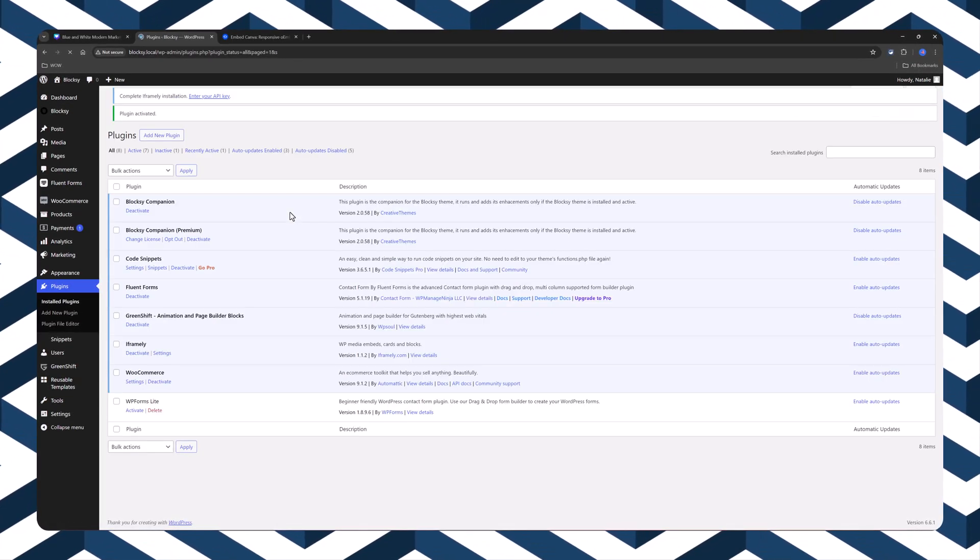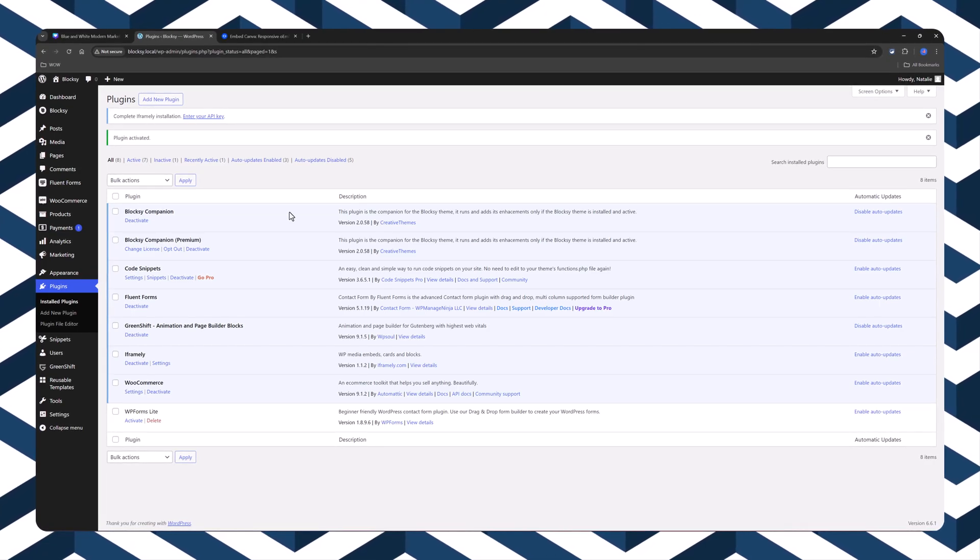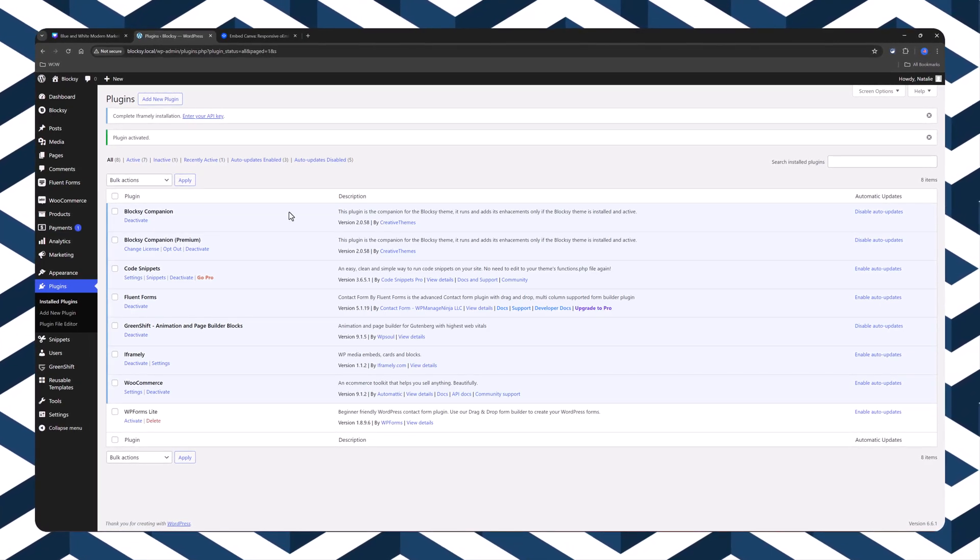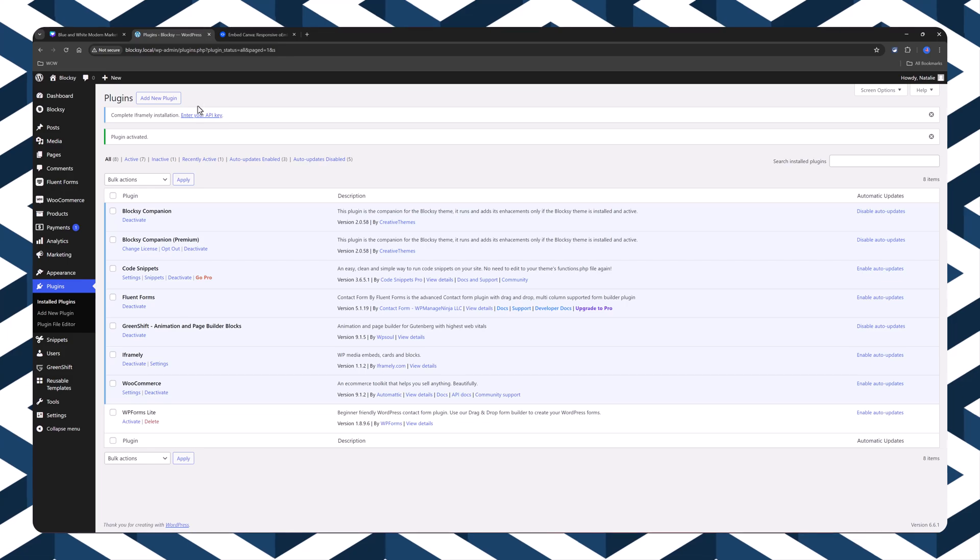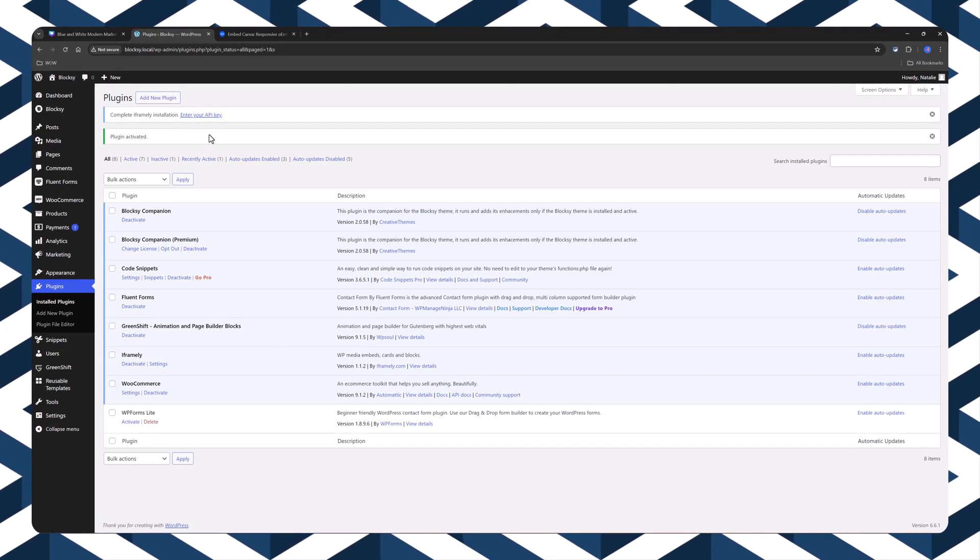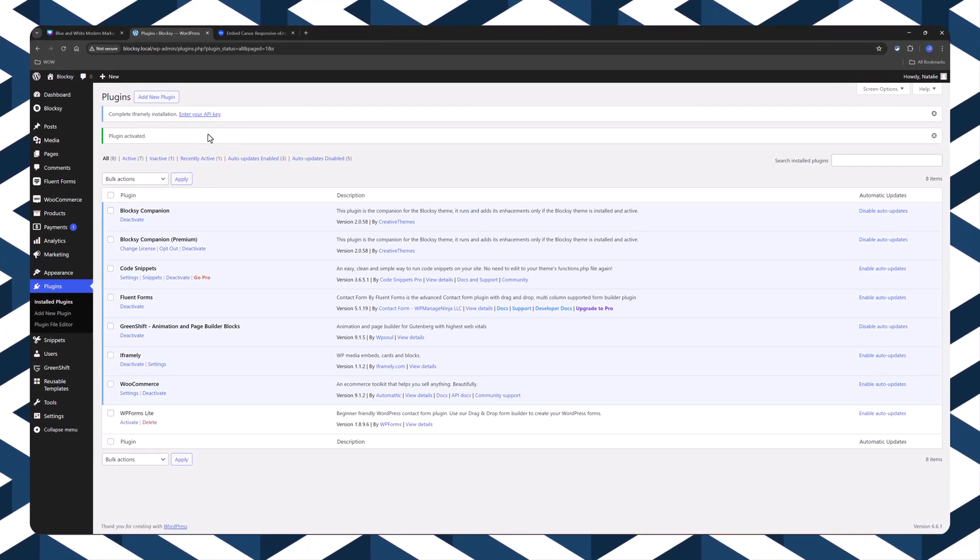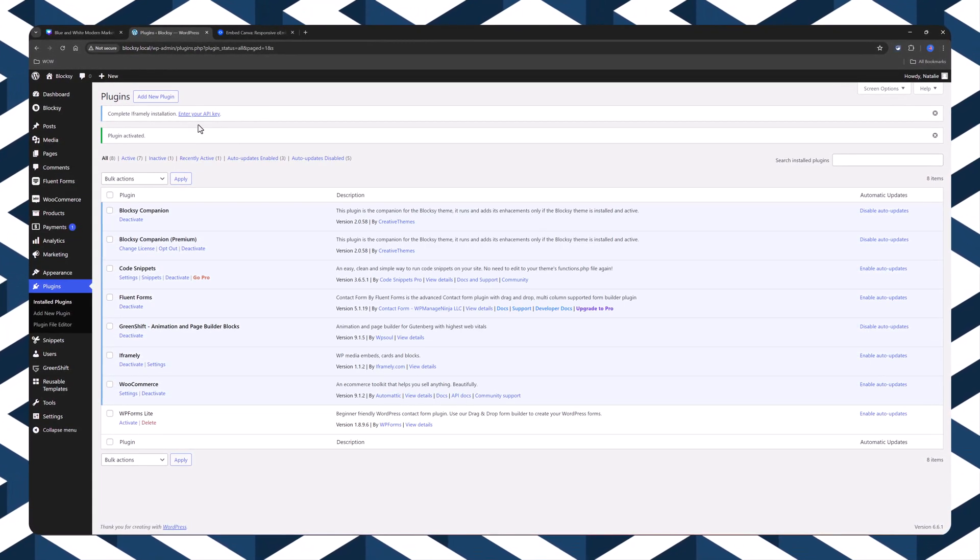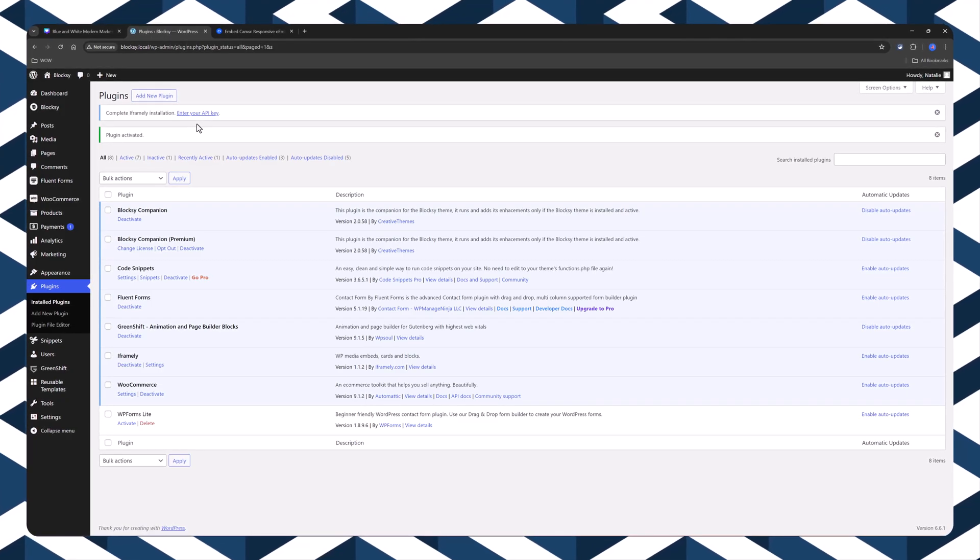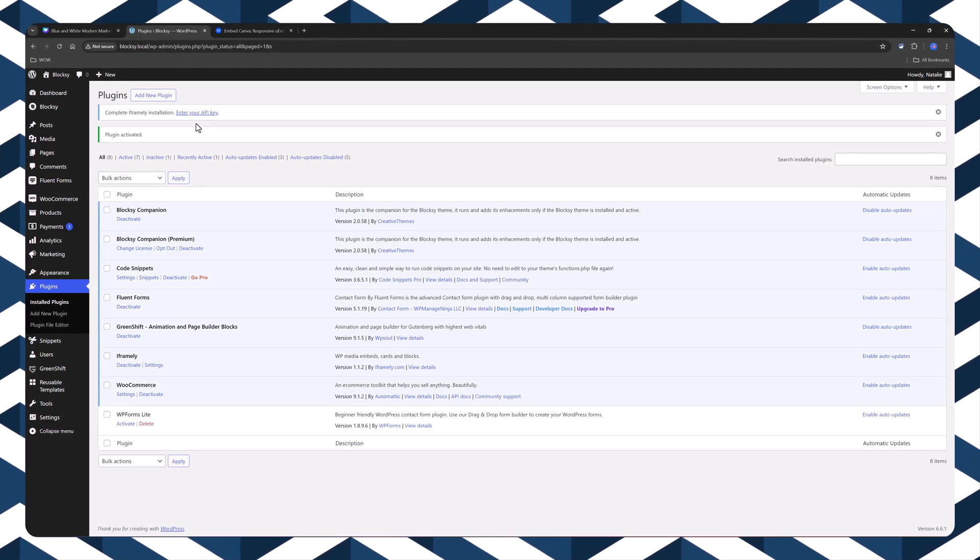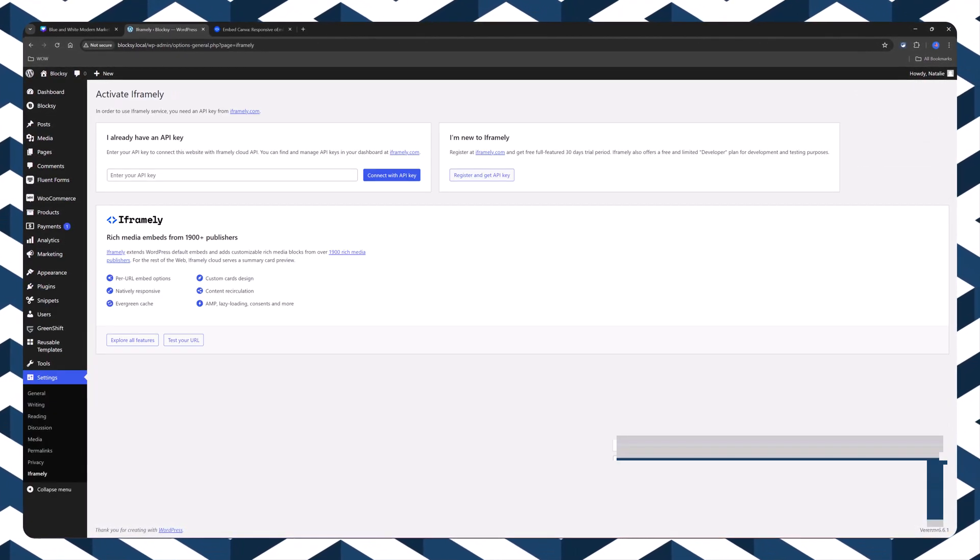And the plugin will typically add a new block or a shortcode for embedding content. You need to enter your API key and you just need to follow the prompts or instructions to embed your iframe link.